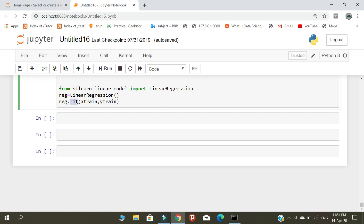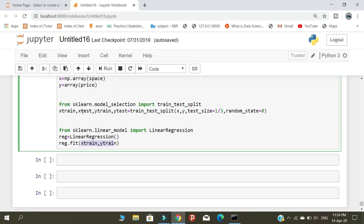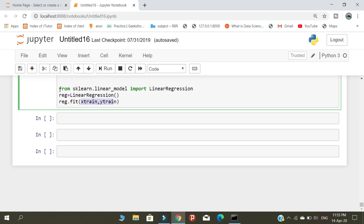Here I am using the fit method. Fit applies the algorithm we mentioned — linear regression — on our training data. We are importing two training datasets, X_train and Y_train, that we previously split. This line creates a model using the linear regression algorithm with the help of the two training datasets.